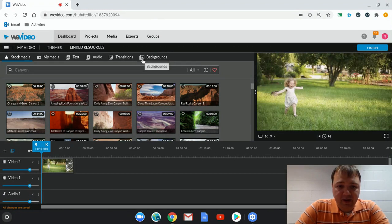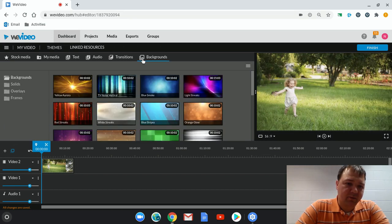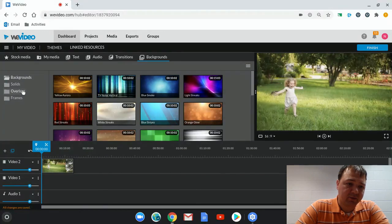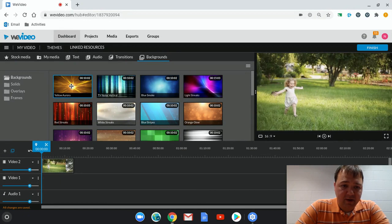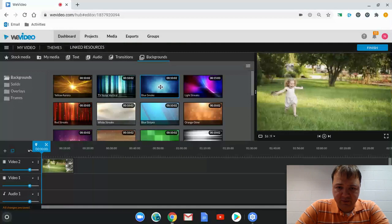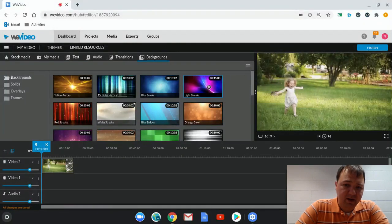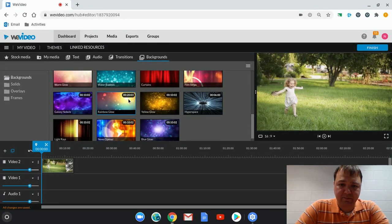So click on that, and that will bring you to all the different backgrounds, and then we have solids, overlays, and frames, and we'll look at those in just a minute. But first let's look at these backgrounds that they have. These are all time stamped. This one's 10 seconds long. Most of them are 10 seconds long. This one is 15. But you can see there are lots to choose from down here.